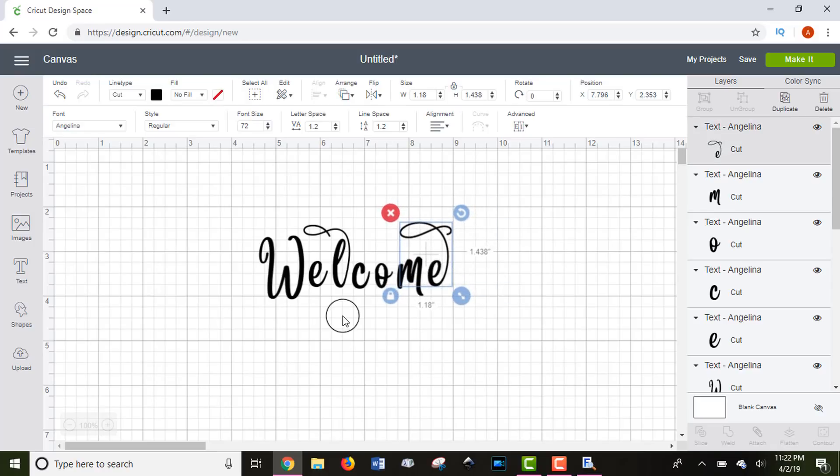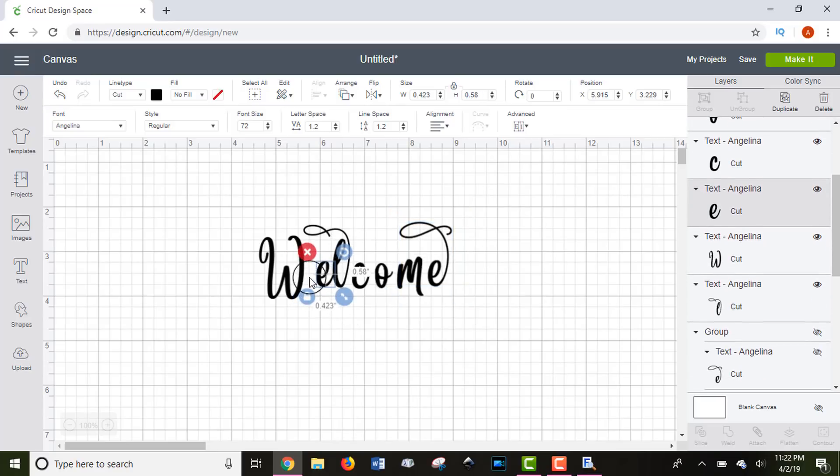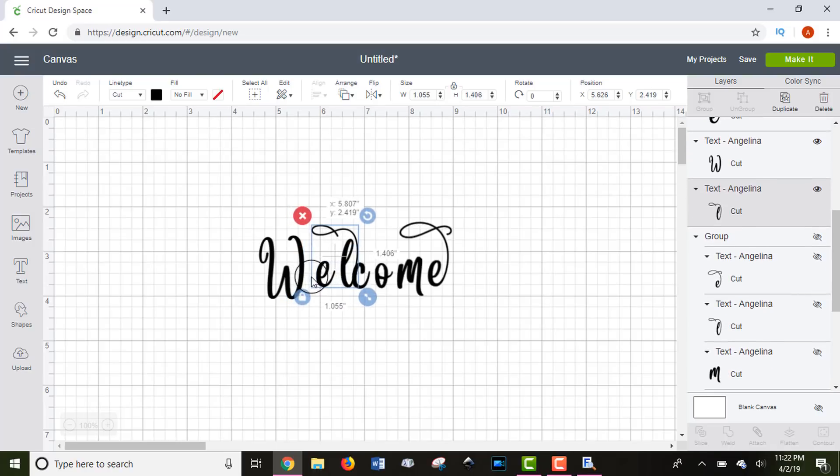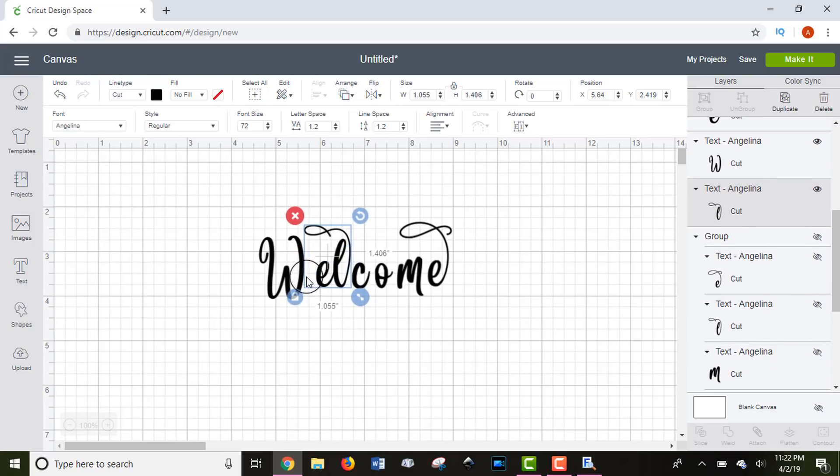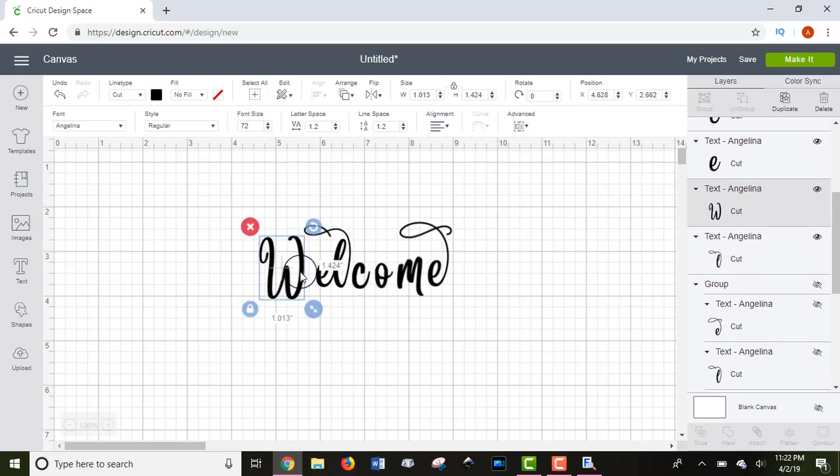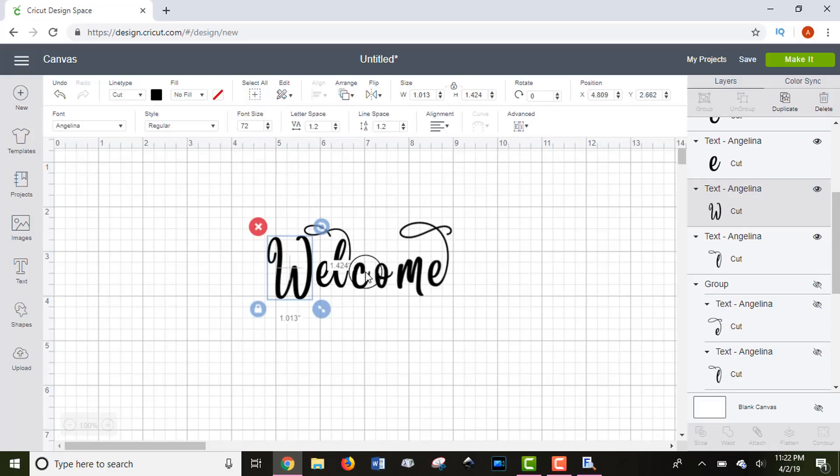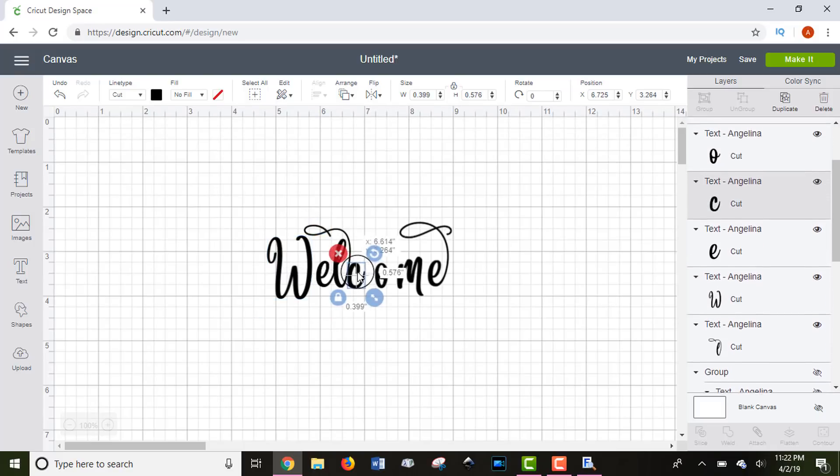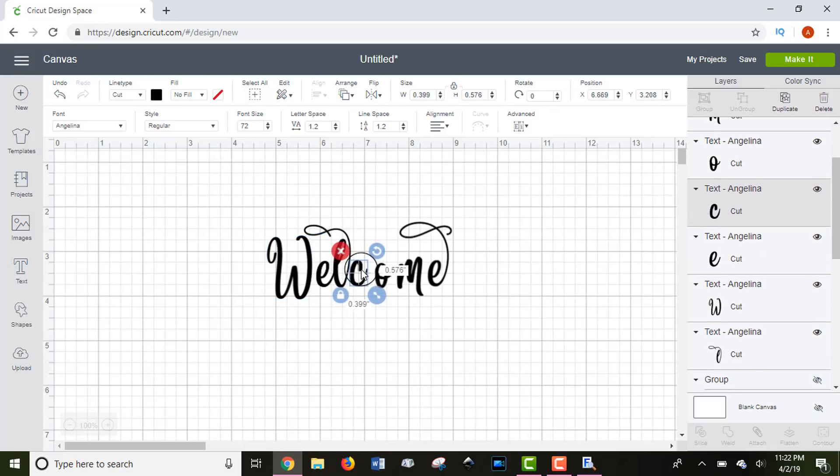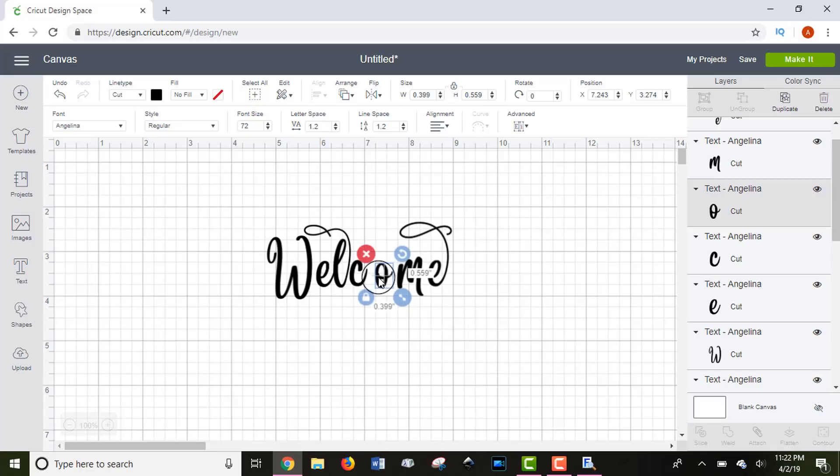Next, we're going to connect our letters just like we would with any other script font. I'm not going to have my letters connect to the letters with glyphs, just because I think it looks a little bit funny, but you can put the letters together any way that you choose.